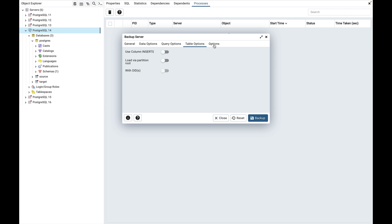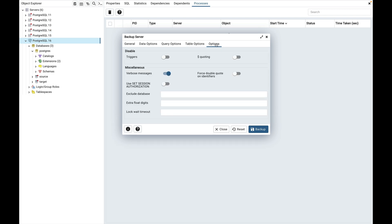Click the options tab to continue. Use the fields in the options tab to provide other backup options. Disable triggers is used to include commands that will disable triggers on the target table while the data is being loaded. Dollar quoting is used to enable dollar quoting within a function body; if disabled, the function body will be quoted using SQL standard string syntax. Verbose messages is used to instruct pg_dumpall to include or exclude verbose messages.